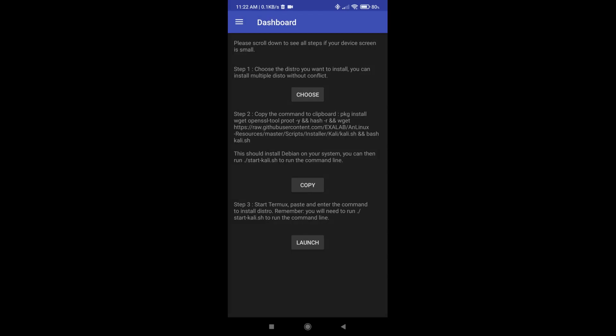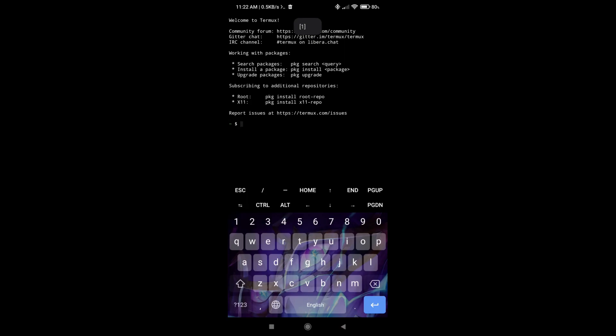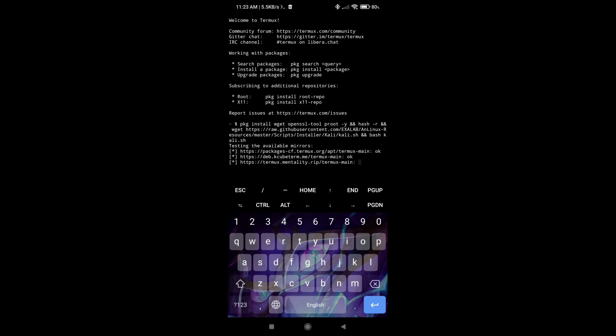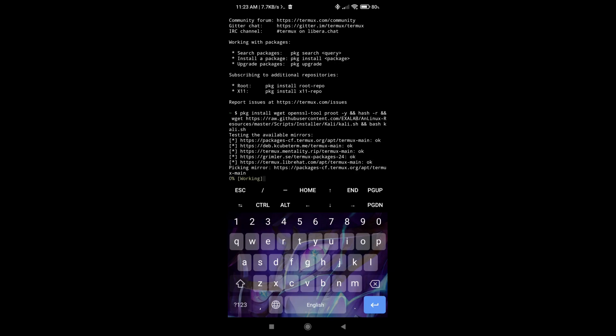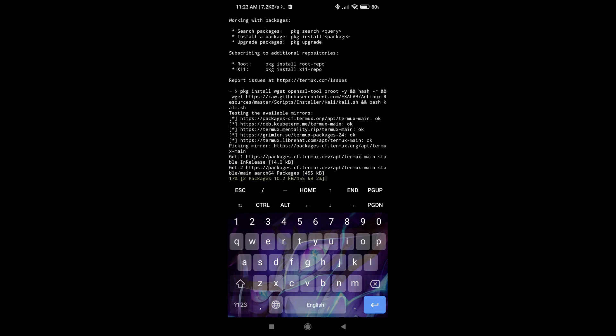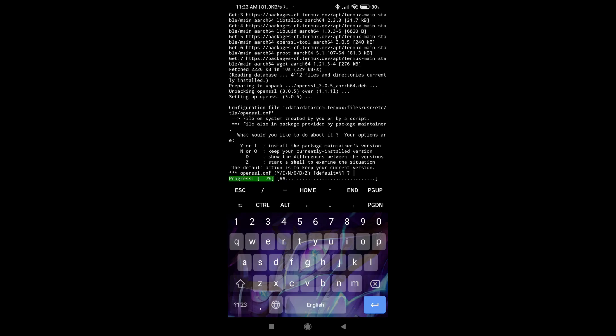So then I just need to click copy and then launch to start the Termux application, the Termux terminal. So then I just have to paste the whole command and it's going to install everything it needs. So this is going to take some time, so I will probably pause the video and continue after the download has finished.